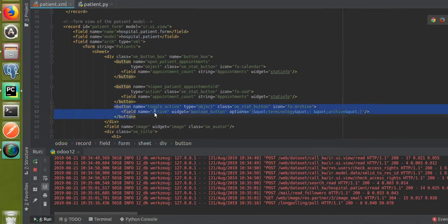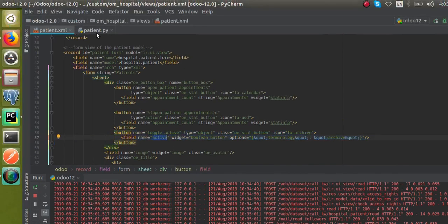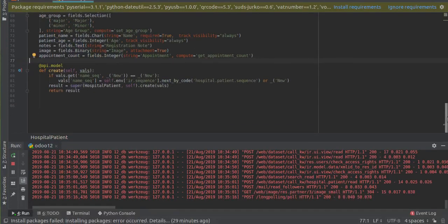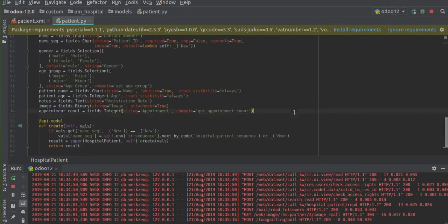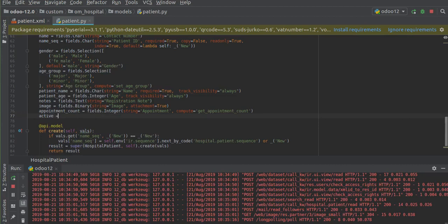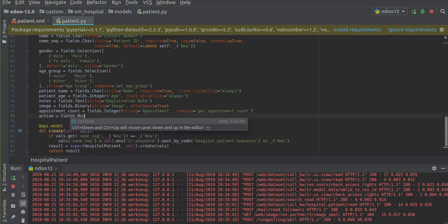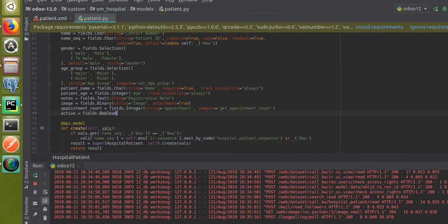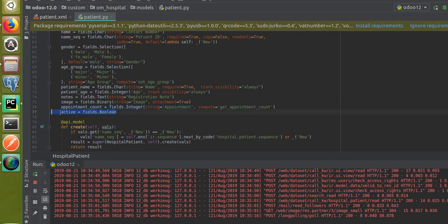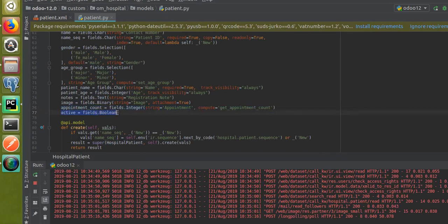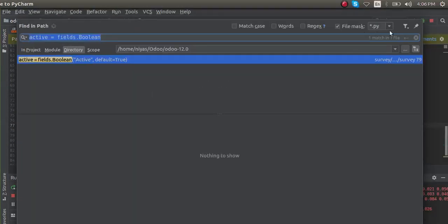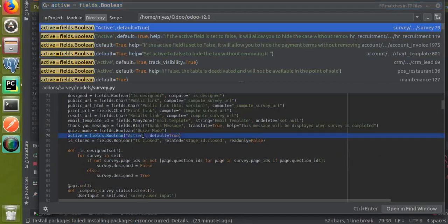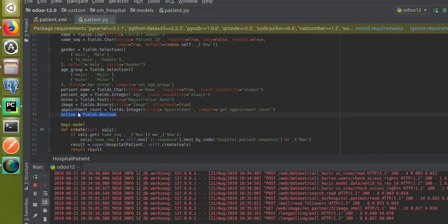Now we have added the button, but we also have to add the active field in Python as a boolean field. Going to the corresponding model — hospital.patient — I will add the field here. The field is named 'active' equal to fields.Boolean. I search the existing course code using Ctrl+Shift+F to find the pattern: active equal to Boolean, then copy and paste that definition here.